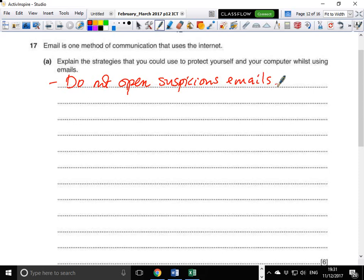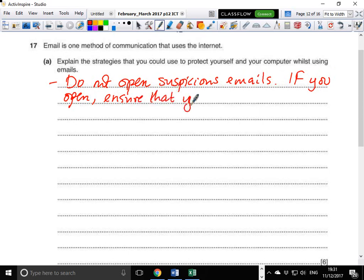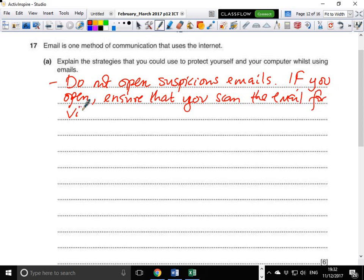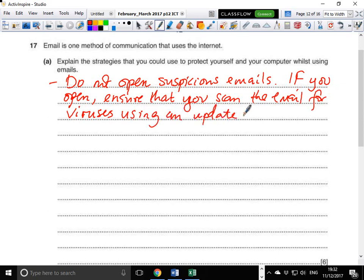Also, if you open an email, ensure that you scan it for viruses using an updated antivirus.